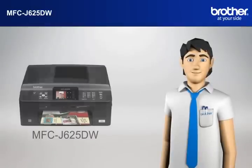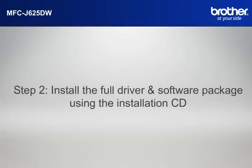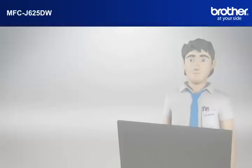You now have all the necessary information to start setting up your Brother printer. Step 2. Install the full driver and software package using the installation CD.